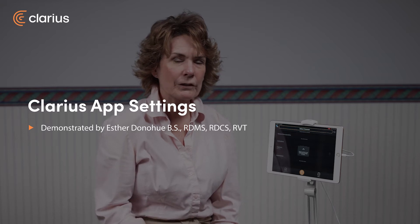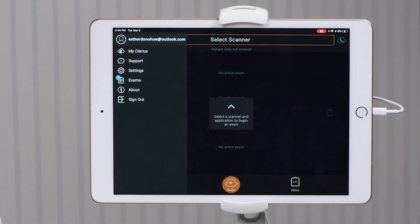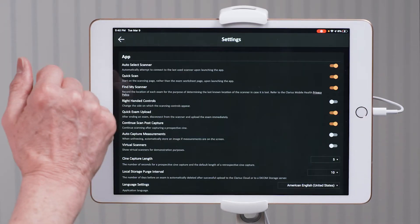Hi, my name is Esther and I'm going to be showing you the settings in the Clarius app. These settings will allow you to be more efficient and also give you longer battery life. To get to the settings, you press the menu button in the upper left-hand corner, then you select settings. Once we're there, the first three are already turned on and I recommend that those stay on.